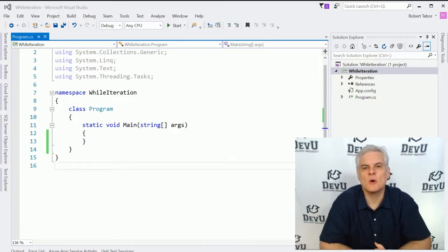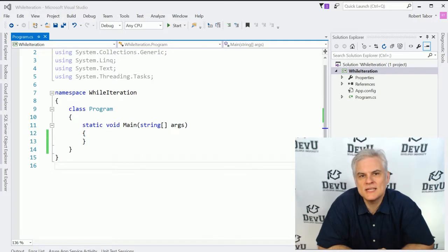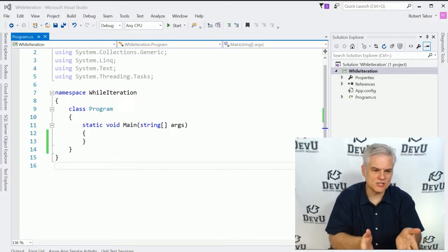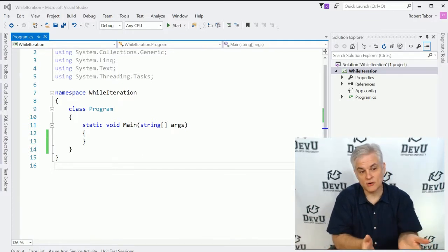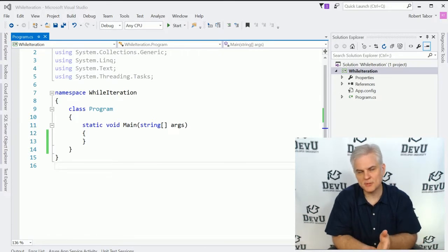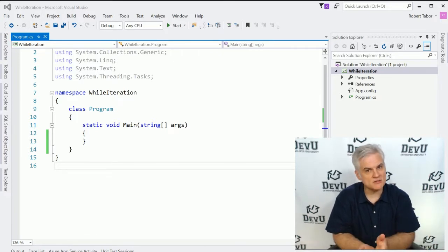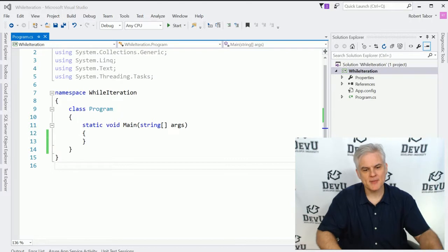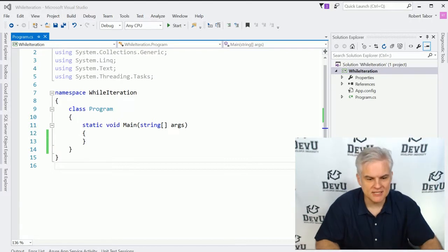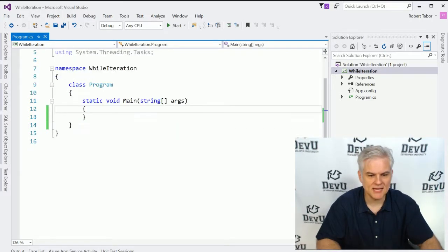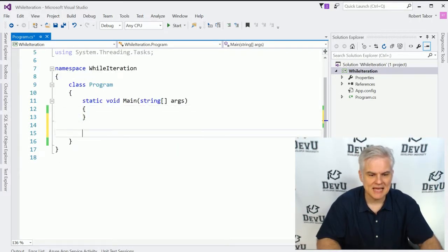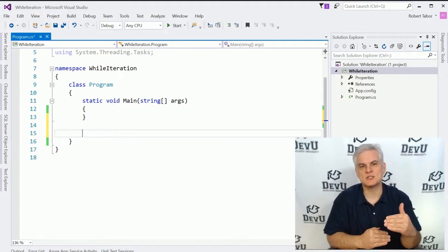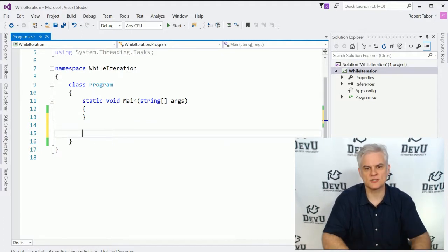At any rate, what we want to do is begin with a new project. You can see I've already created it. It's called while iteration. Again, another console window application. Please pause the video. Catch up with me. When you're ready, let's go ahead and get started by creating a method that will print out a list of options to our users in the form of a menu.